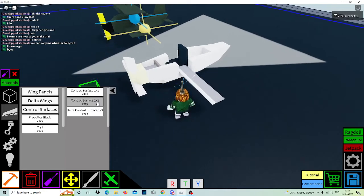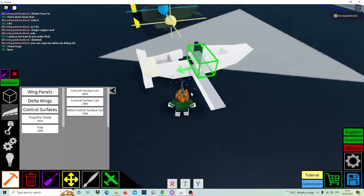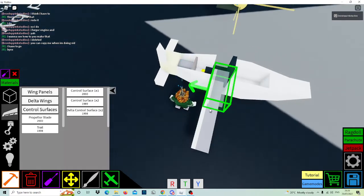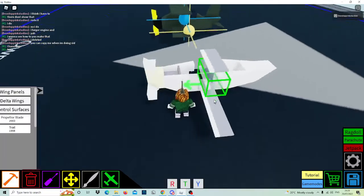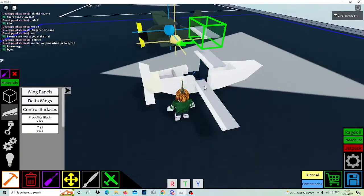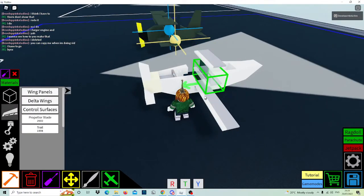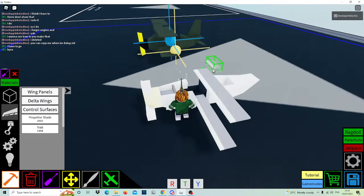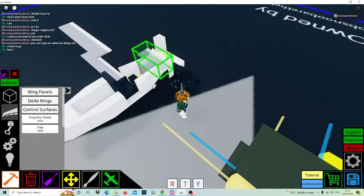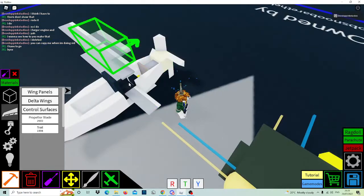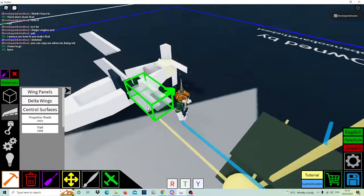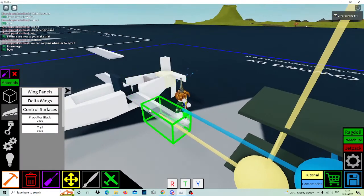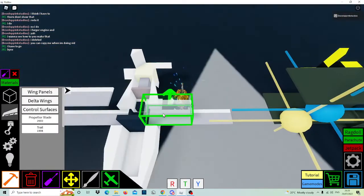Place a control surface one by two like that, and then on top a block on top like this. As you can see, it's a one block gap. Do it the same again, and then do it on the other side.